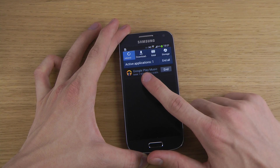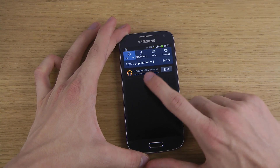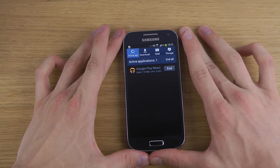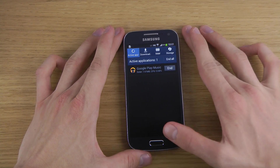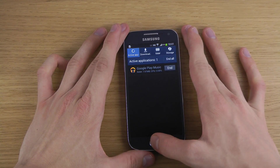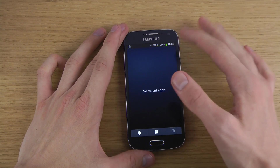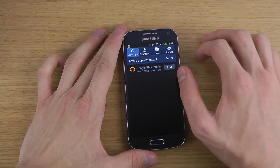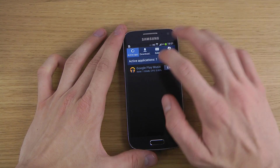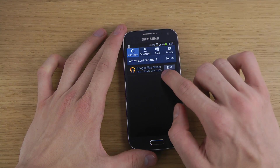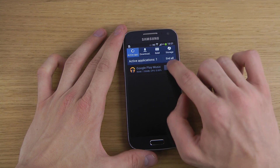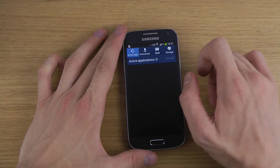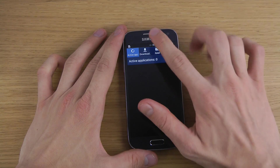Sometimes in the Active Applications page, you can see other applications that are up and running that you might not see in the main list. Like the Google Play Music app — I'm not sure why that one's open, because I never use it.